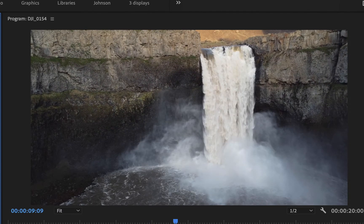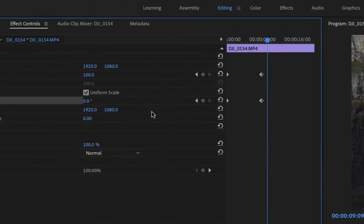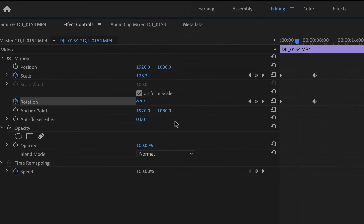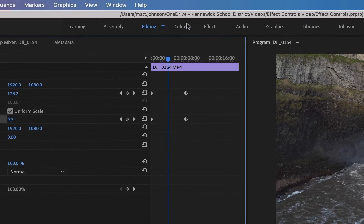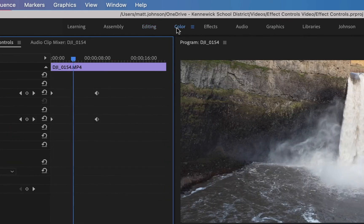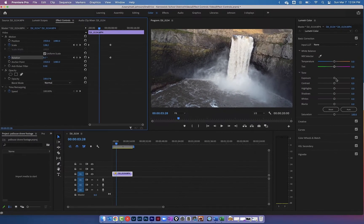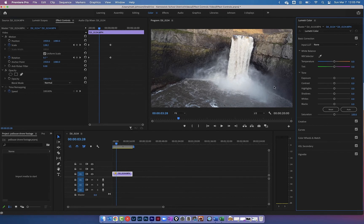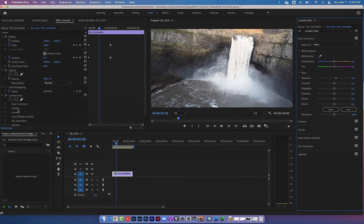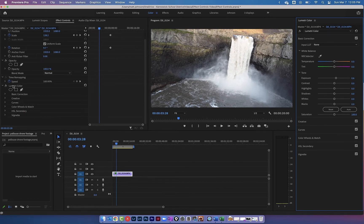That rotation effect looks pretty cool on this project. Now let me show you where keyframing gets really powerful. Let's click on Color up at the top of the screen. When you make any change to your color adjustments, even a tiny one, you'll now have the ability to keyframe your color controls — your Lumetri Color settings — right here in the Effect Controls window.